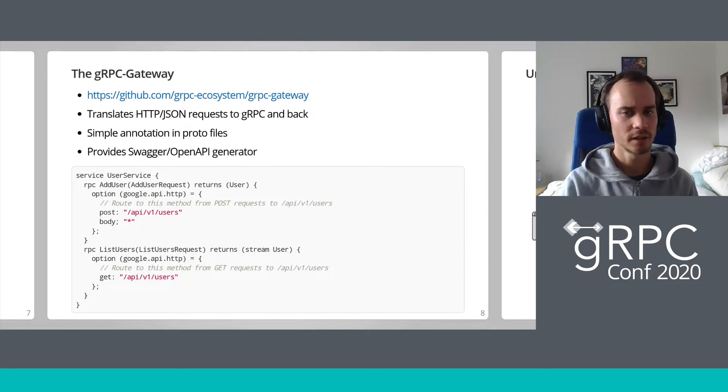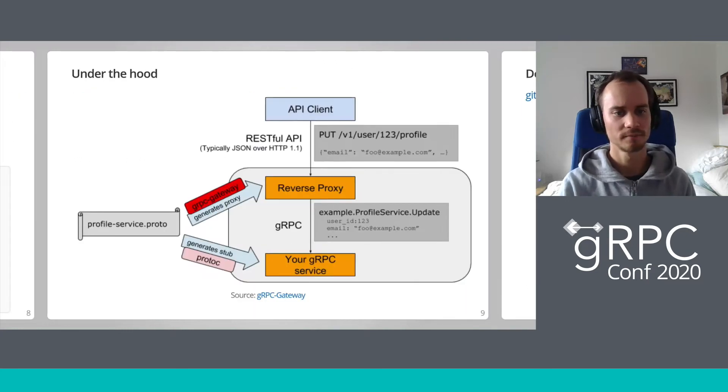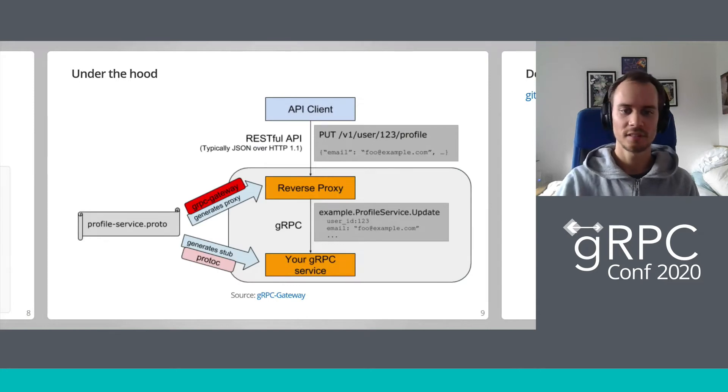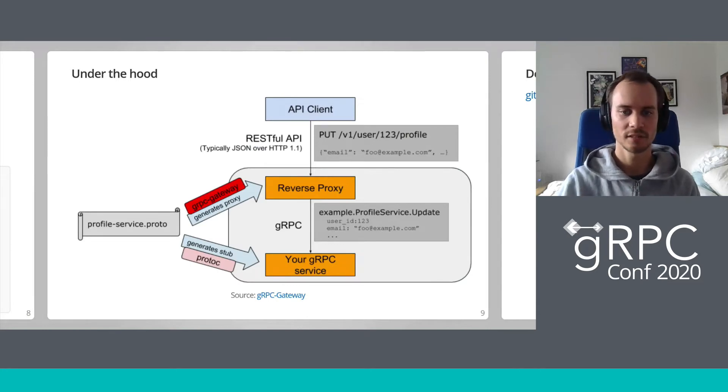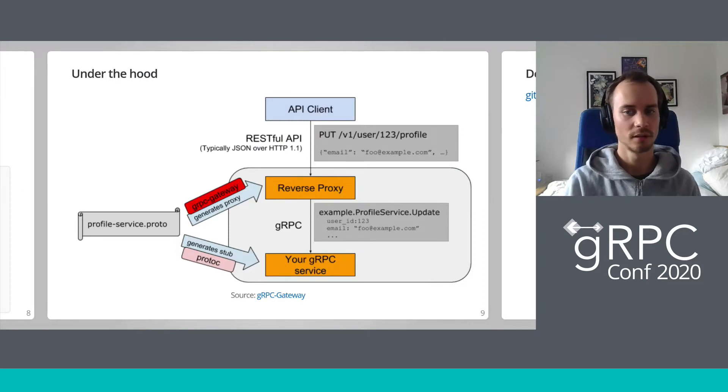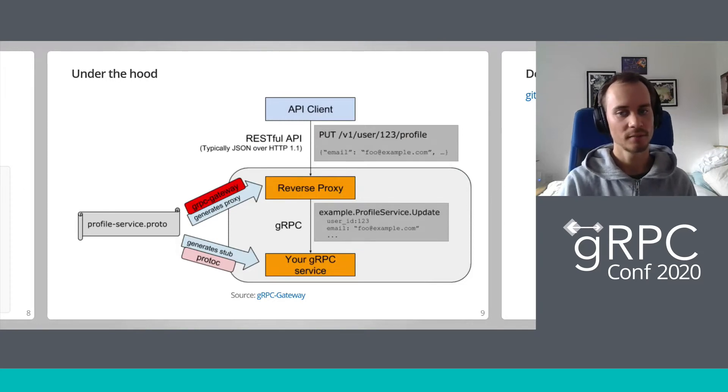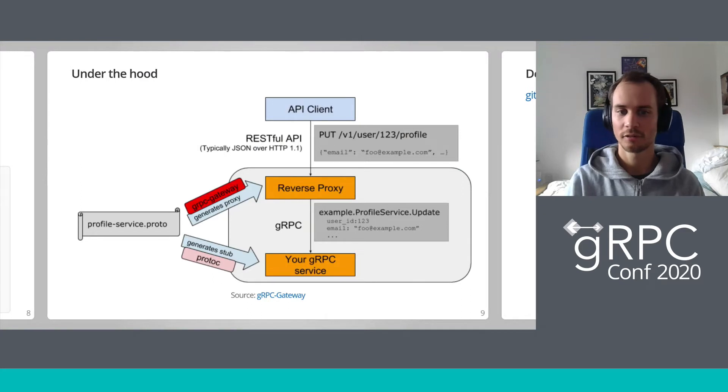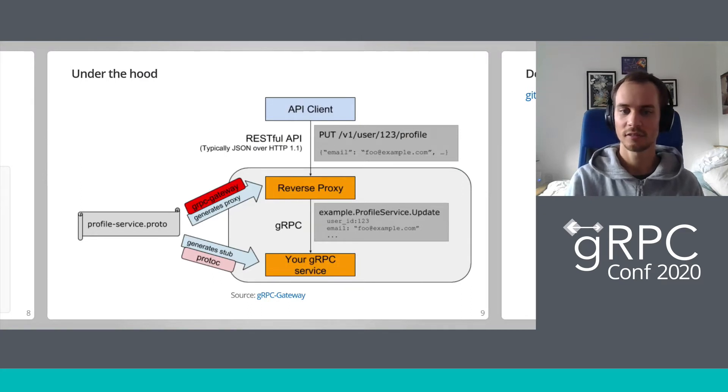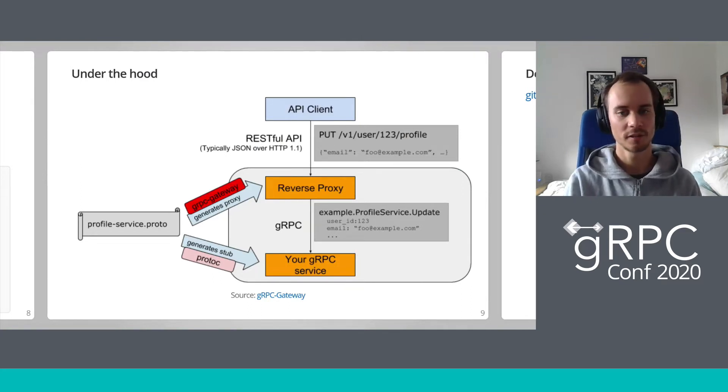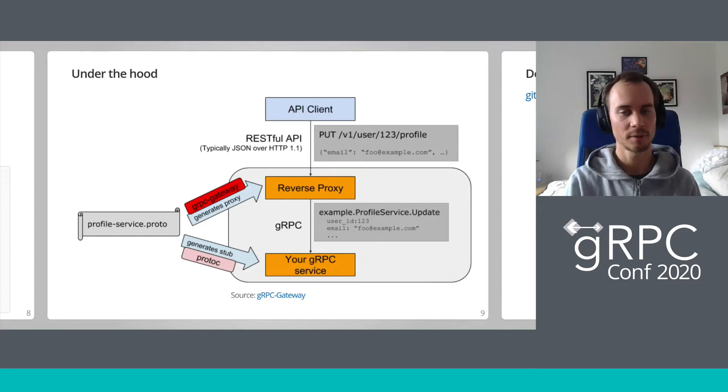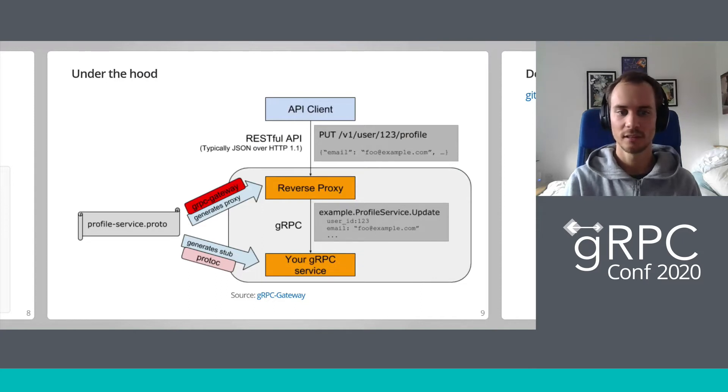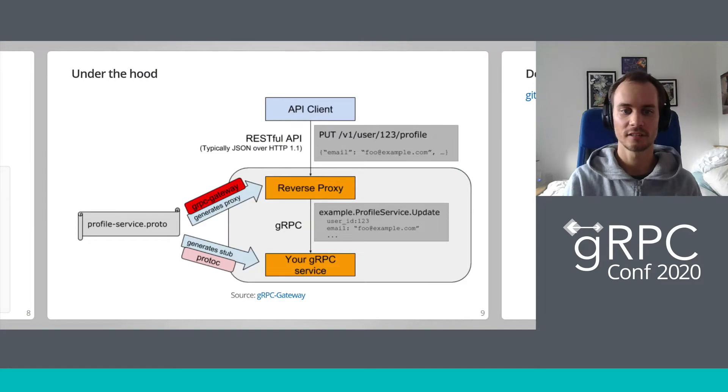So how does it work? This image shows the basic building blocks of the gateway. You generate the gRPC service as usual with protoc-gen-go or protoc and then you use our custom generator protoc-gen-grpc-gateway to generate a gateway handler file which registers the mapped HTTP verbs and URL paths to a central mux.